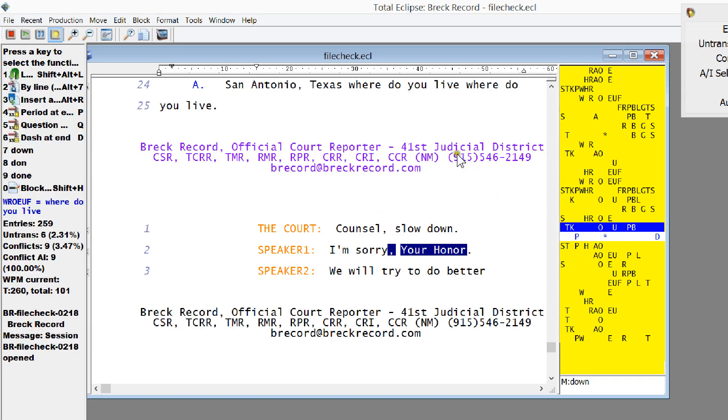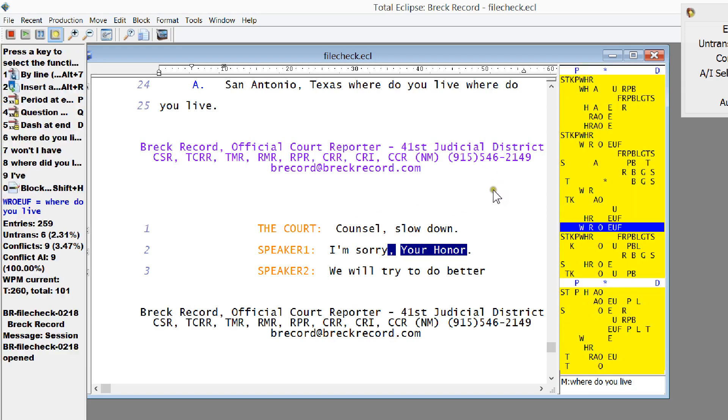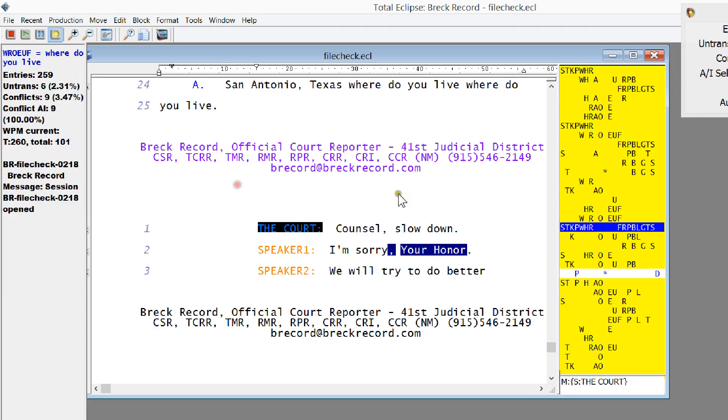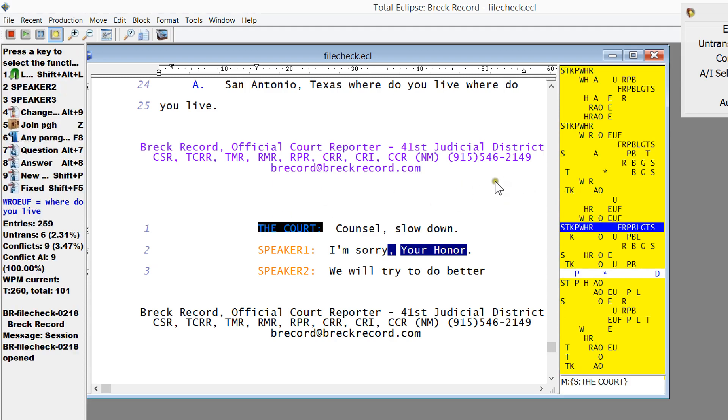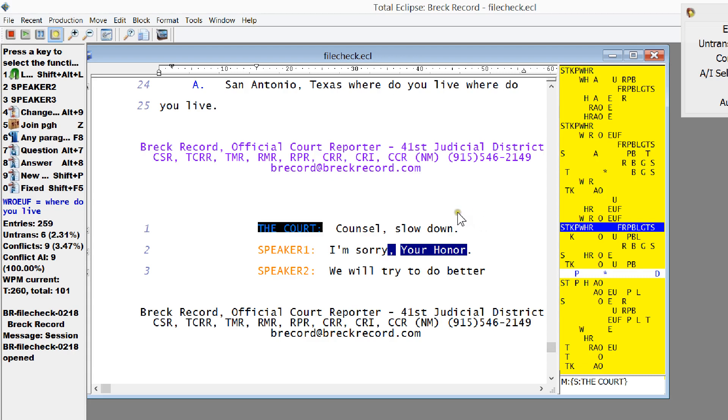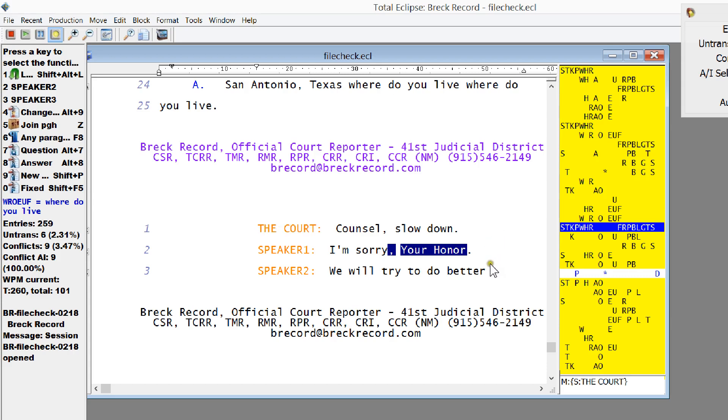And you can look here, the court was this combination of letters here, all my banks, counsel, comma, slow, down. Once again, I told you the HR was the L, S-L-O-E is long O, slow. TK is the D, D-O-U-N, P-B is N, slow, down. The speaker is Mr. Whoever. I'm sorry, Your Honor. Another speaker says, we will try to do, and it says, better.